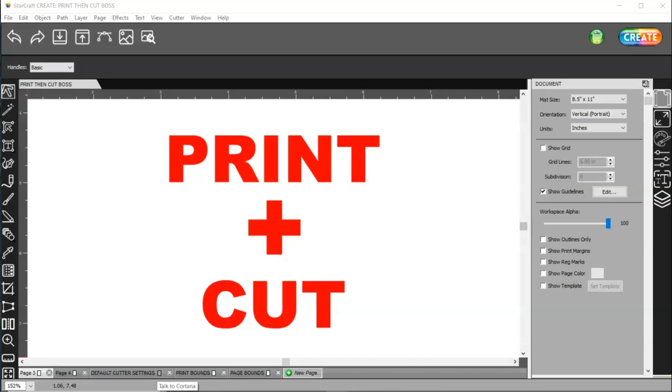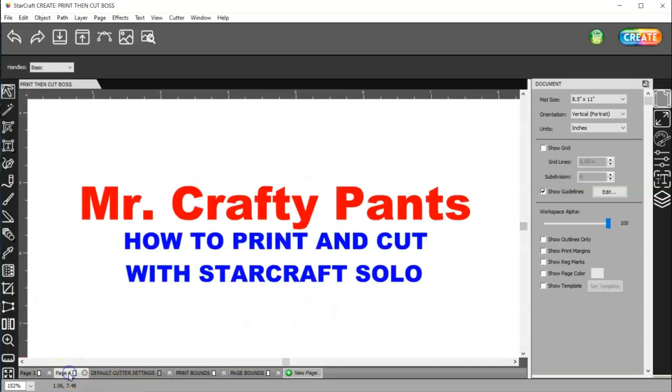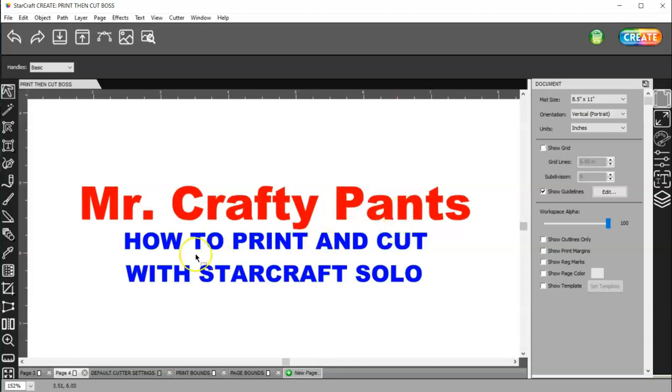In this video, I want to go over the Print Plus Cut feature in the StarCraft Create software. The first thing that I will tell you is that you need to calibrate your machine for Print Plus Cut. I'm going to link a video in the description below from Mr. Crafty Pants.